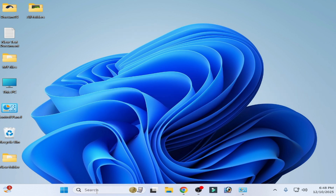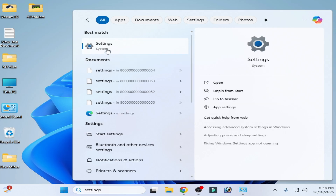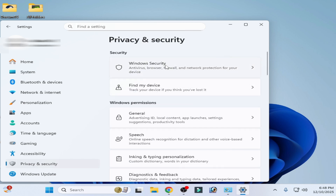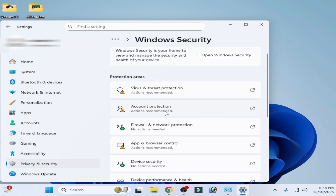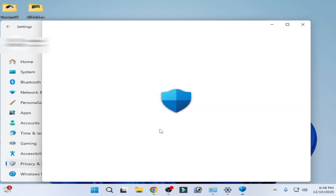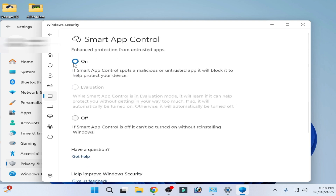Solution number one: go to the search bar on Windows, open your Settings, go to System Settings, then go to Privacy and Security, then Windows Security. Scroll down and go to App and Browser Control. Turn off your Smart App Control — click and turn it off.